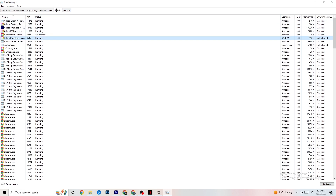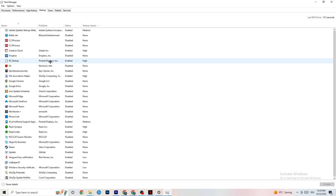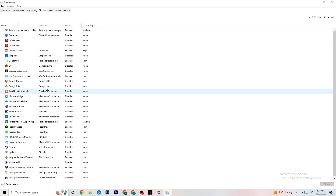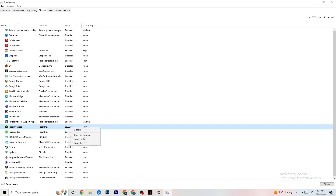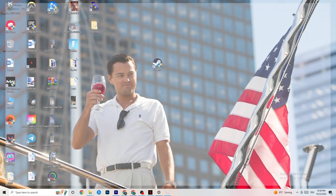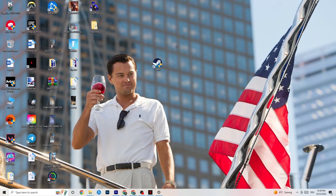Now click on the 'Startup' tab in the top left. You need to disable every single process or app that is set to auto-start that you don't actually need running. For example, if you don't use Razer Synapse, right-click it and click 'Disable.' Do this with every program you don't want running in the background, then close Task Manager.